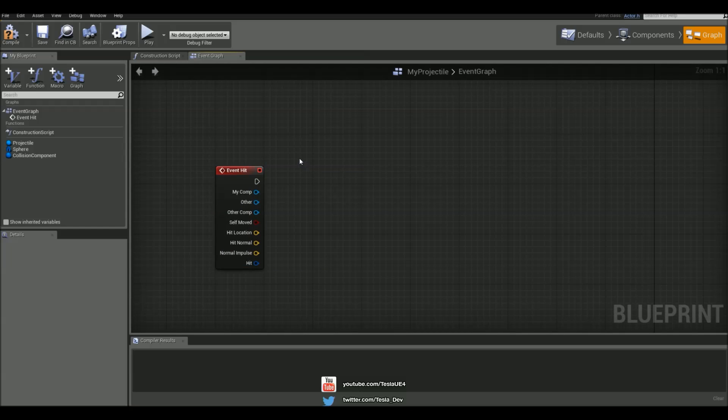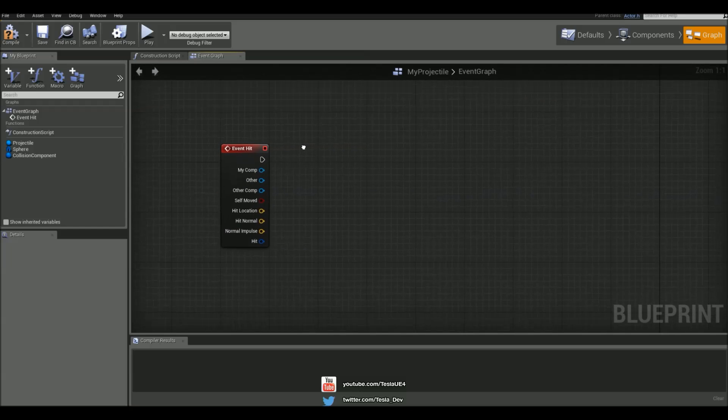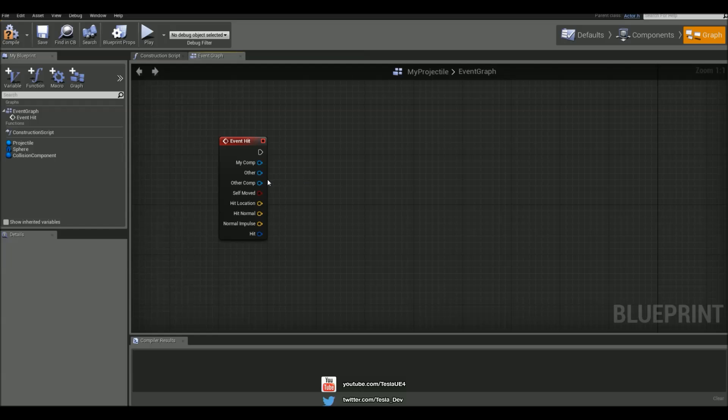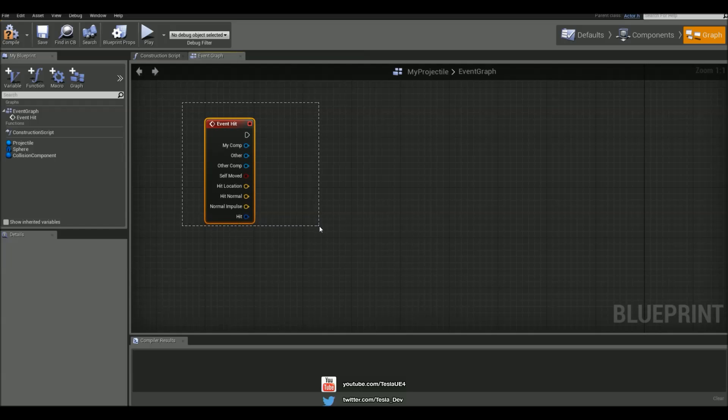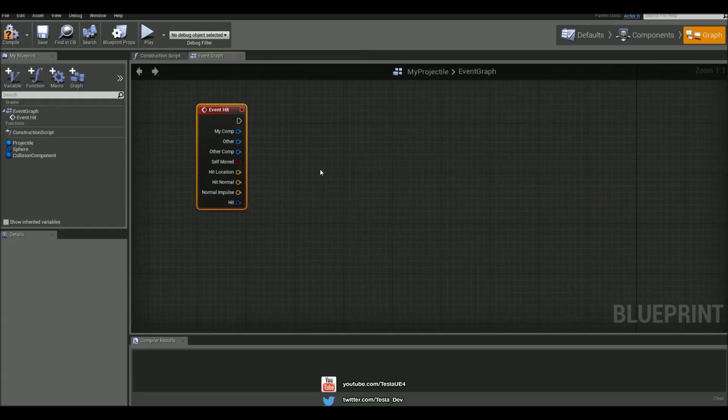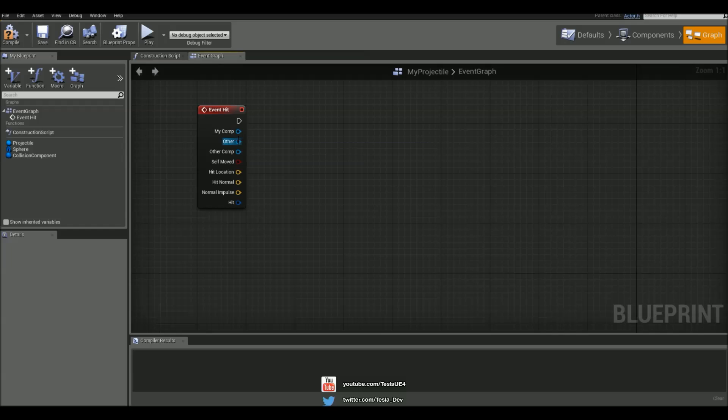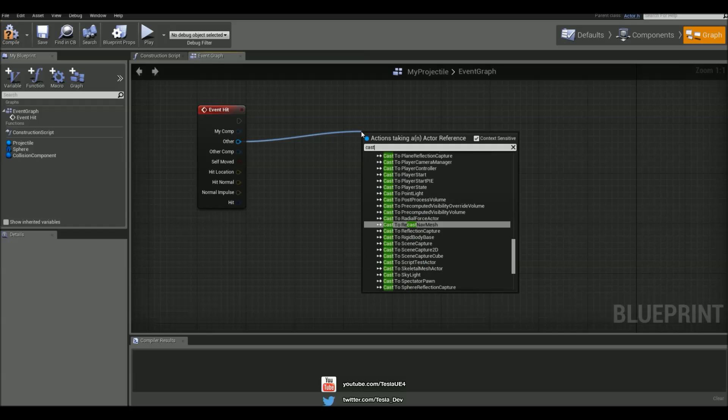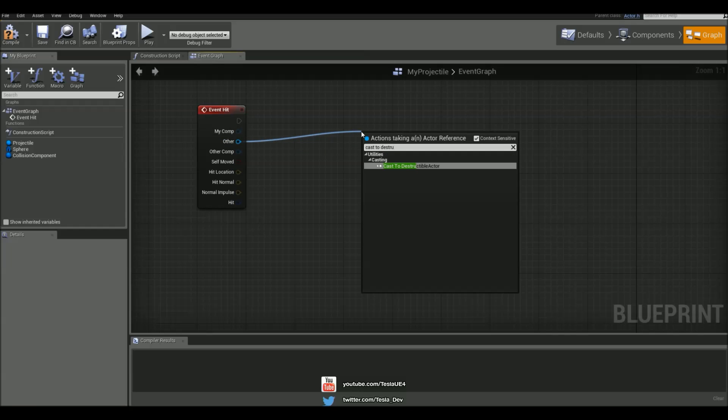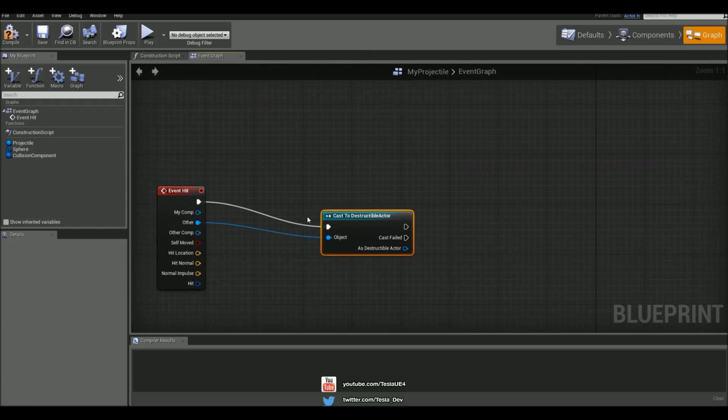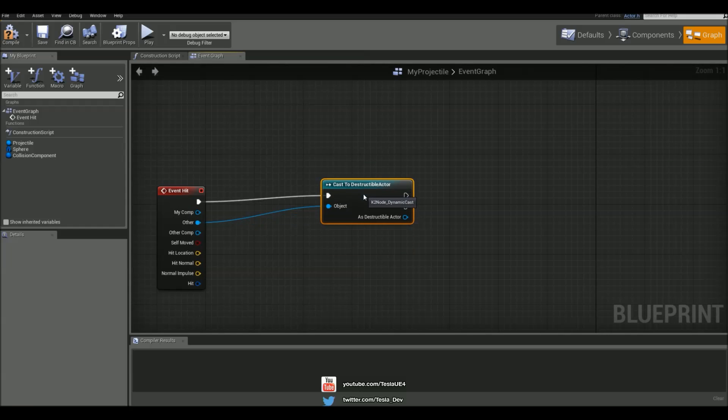And this is going to work the same as if you're using a line trace weapon. So the first thing we're going to do is say when this fires, so when the projectile collides with something, we want to check with the actor that's hit and we want to cast to a destructible actor to see if it's hit a destructible mesh.